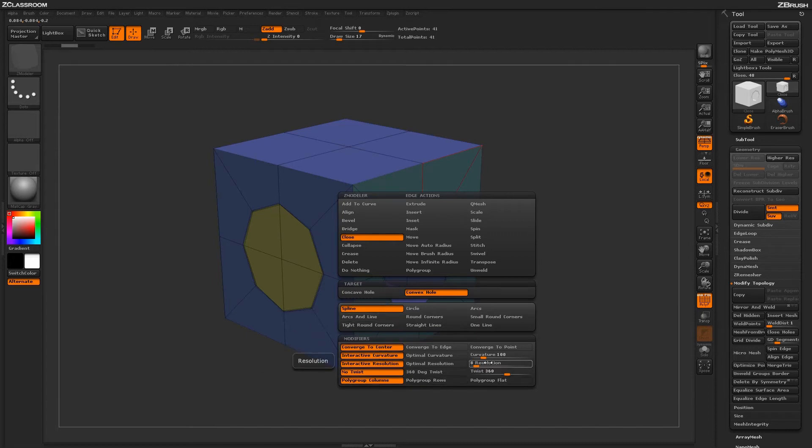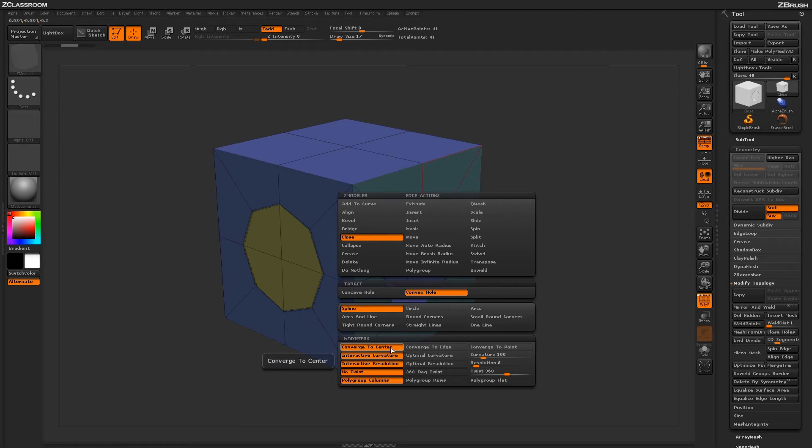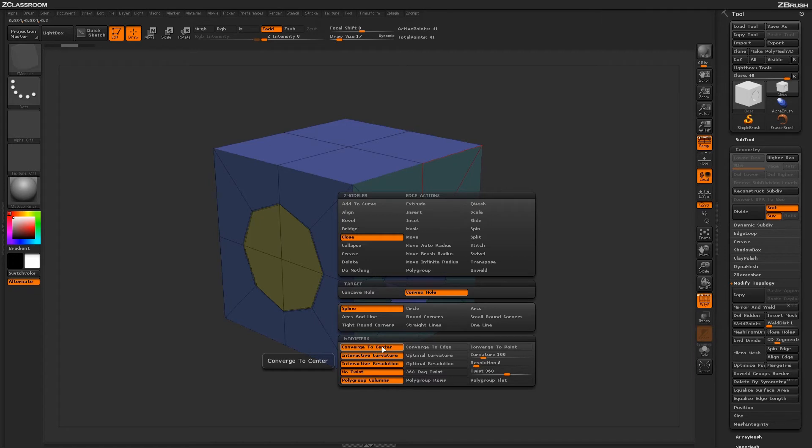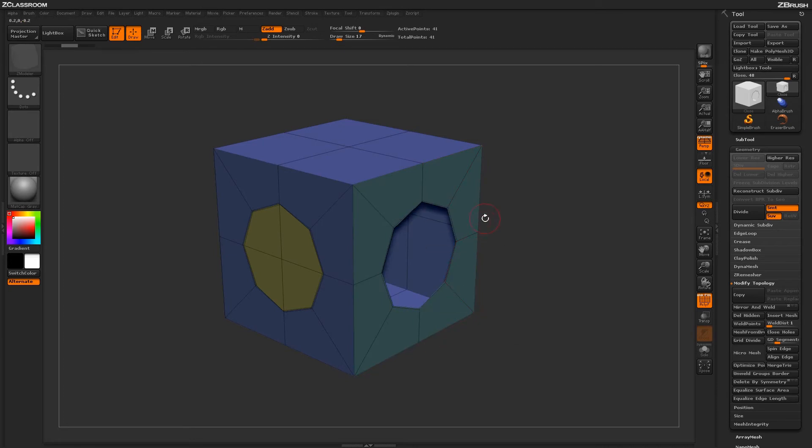The next modifiers to examine are the converge options. These determine where the midpoint of the new topology converges to. Converging to center gives you a nice center point, but if I select converge to edge and return to my model,